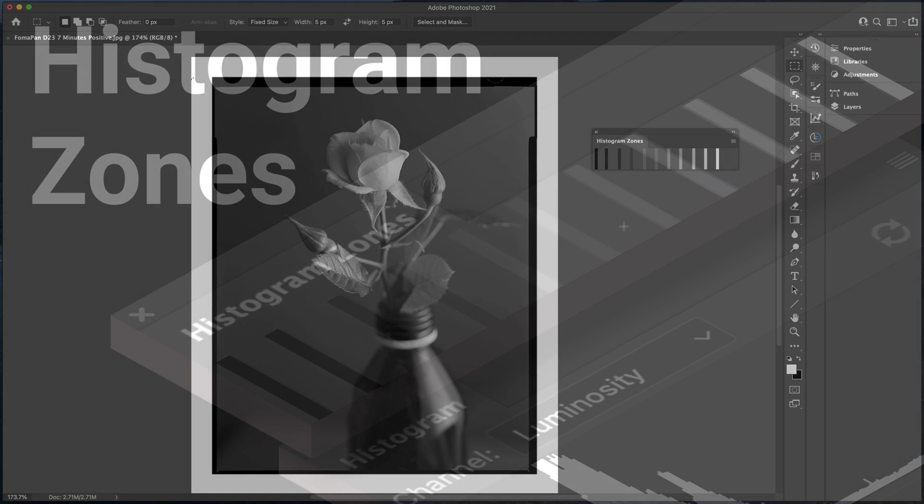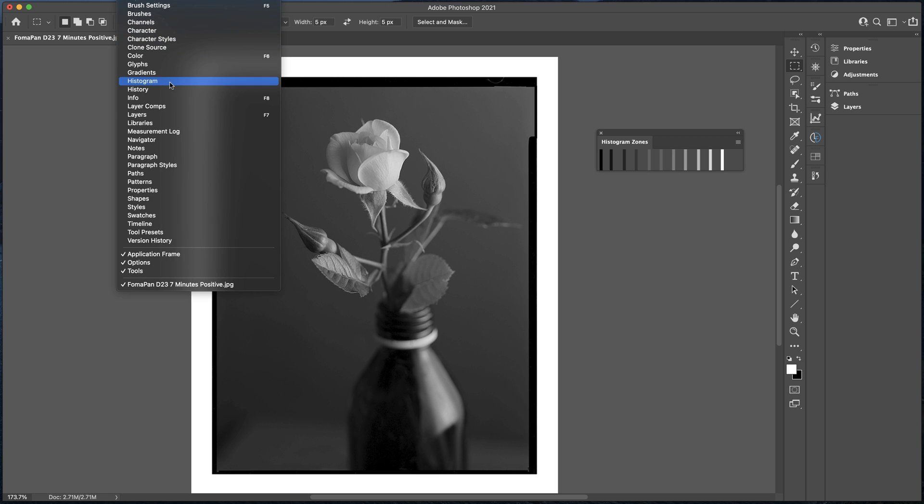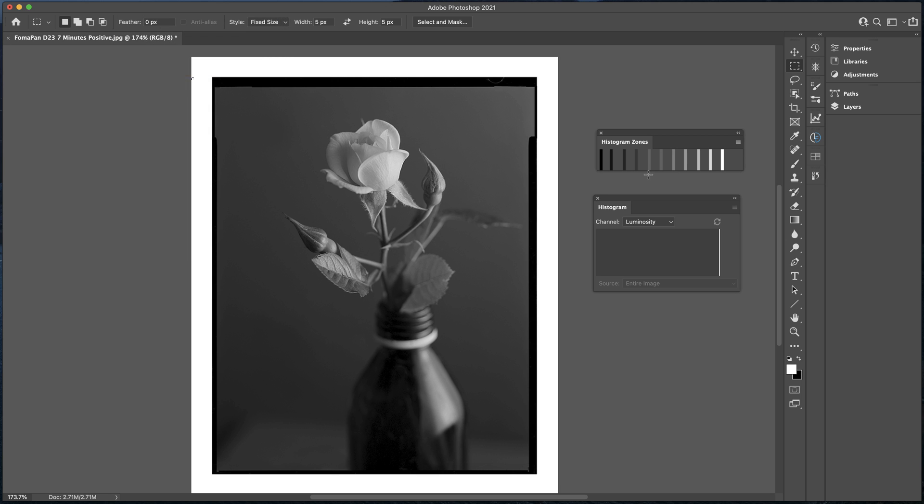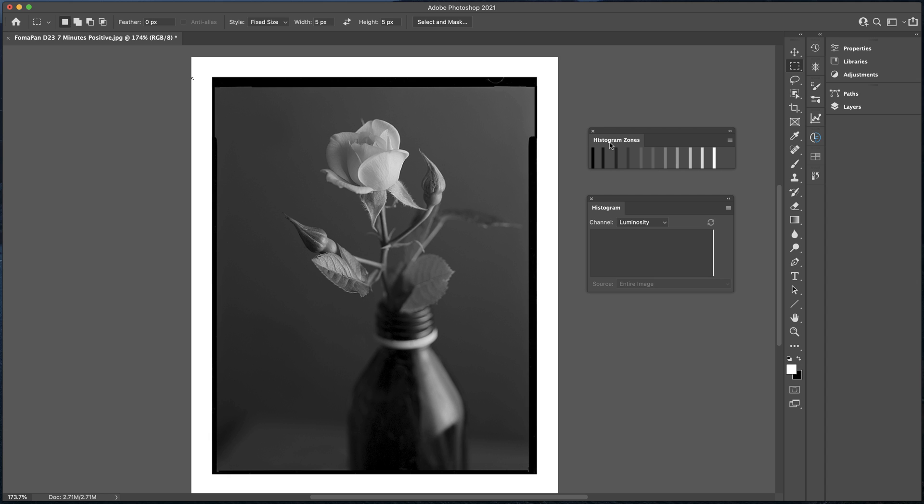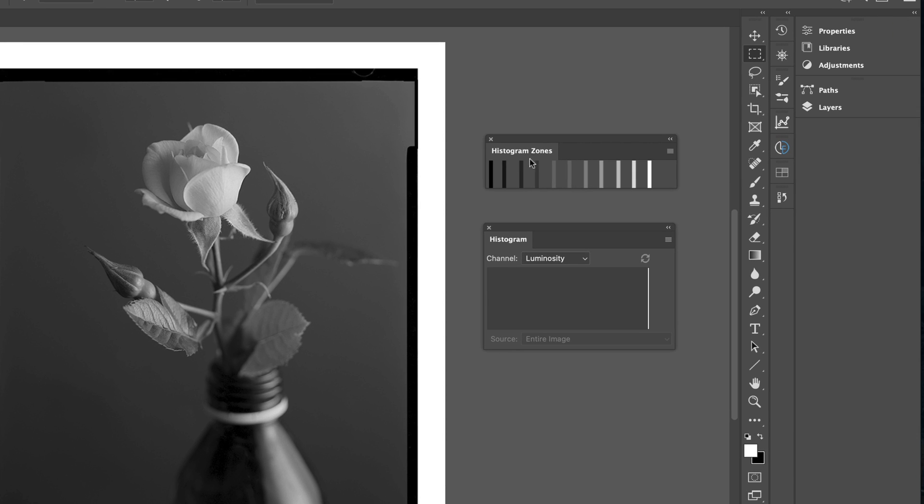I've already installed the plugin and brought it into Photoshop. In order to make this work effectively we need to bring in the Histogram panel. As we can see, the Histogram Zone is a very small lightweight plugin. I've made it as small as we can so it doesn't take up much screen space. The idea is to dock this to this panel.